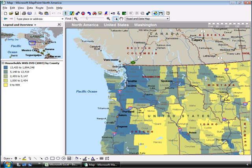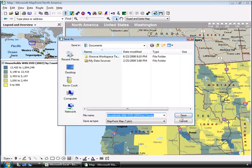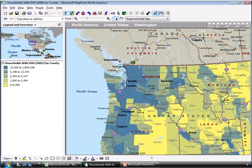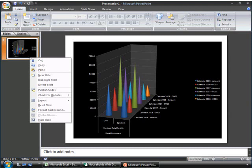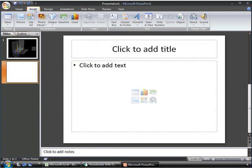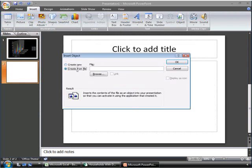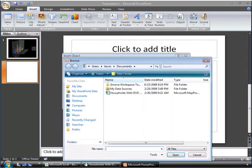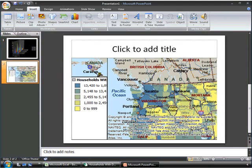Now let's say Kevin wants to add this to his sales presentation. So we'll save it as Households with DVD 2003 by county. We can switch to Microsoft PowerPoint and add a new slide. And by using the insert feature up at the top, we can add the map with the demographic data that we just built. So if we create from file and browse the file, we see the Households with DVD right there. So we'll select that, click OK, and there's our map. Now Kevin is set for his discussion at the meeting.